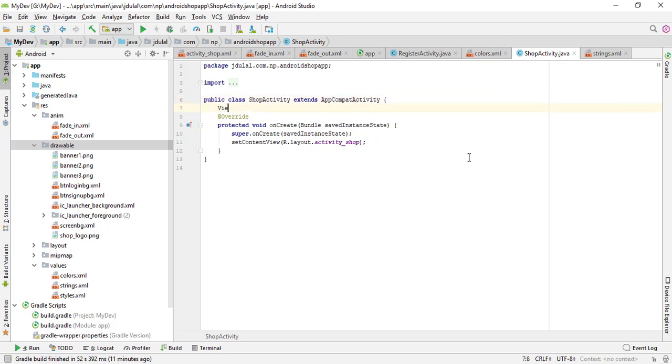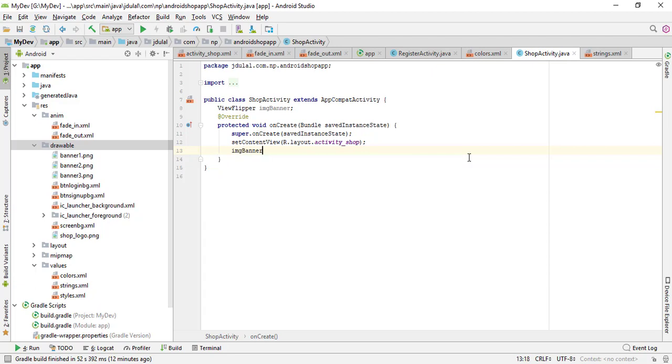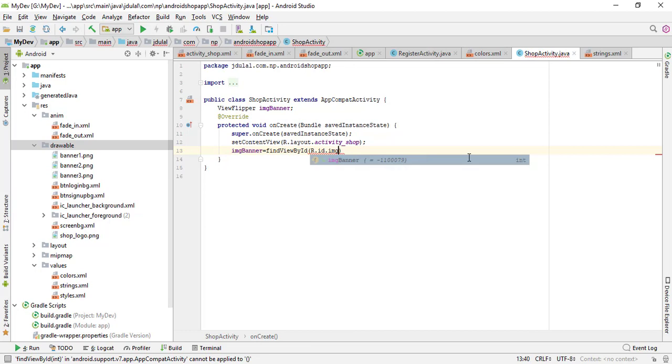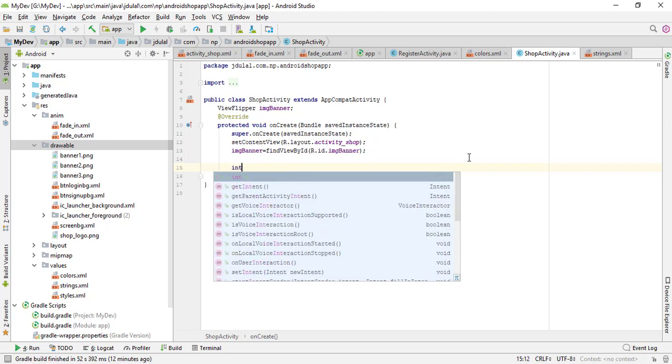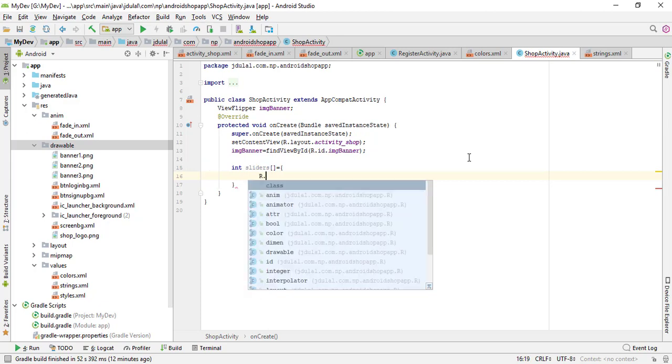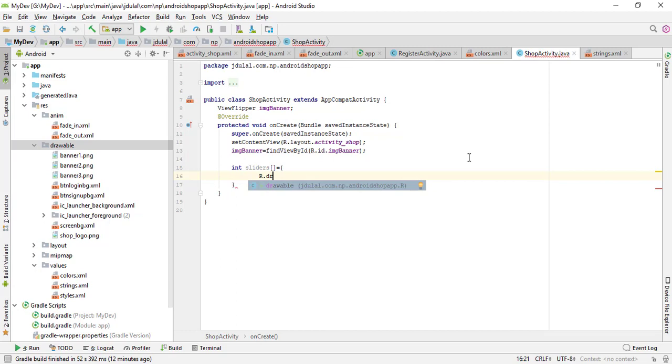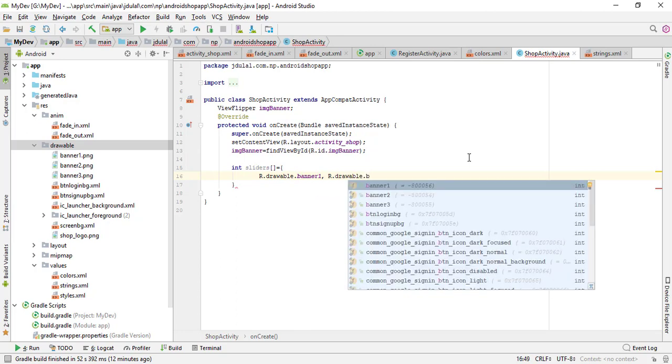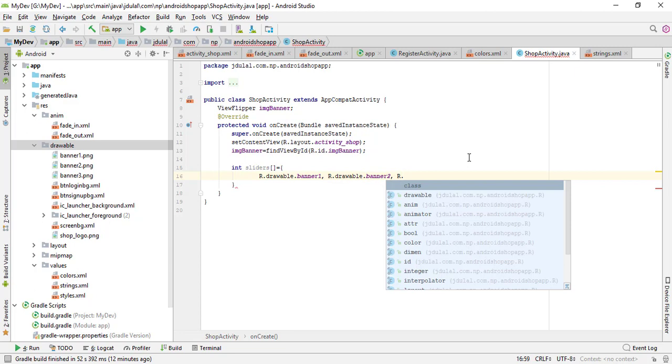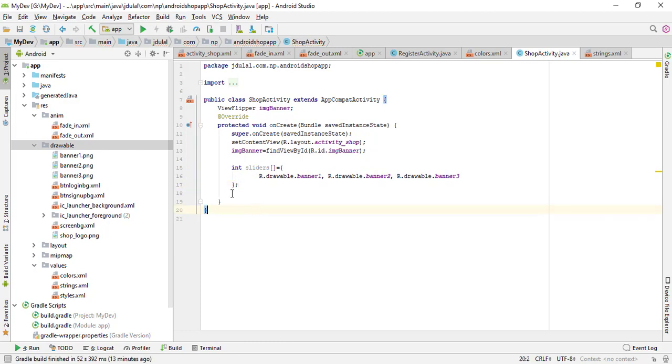We have banner one, two, three - three files. Let's go to the SubActivity Java and declare a variable ViewFlipper img_banner. Here I'm going to get the resources of banner so img_banner equals to findViewById R.id.img_banner. Let's create another variable: integer array type sliders. We have three images and they are R.drawable.banner_one, next one is R.drawable.banner_two, and R.drawable.banner_three. Terminate here.